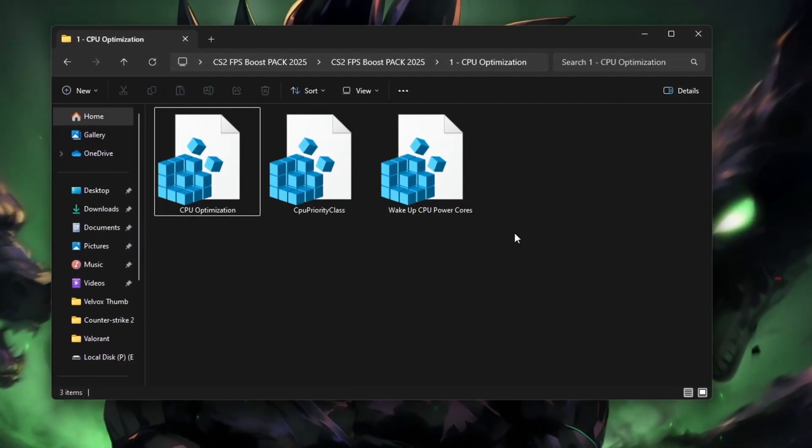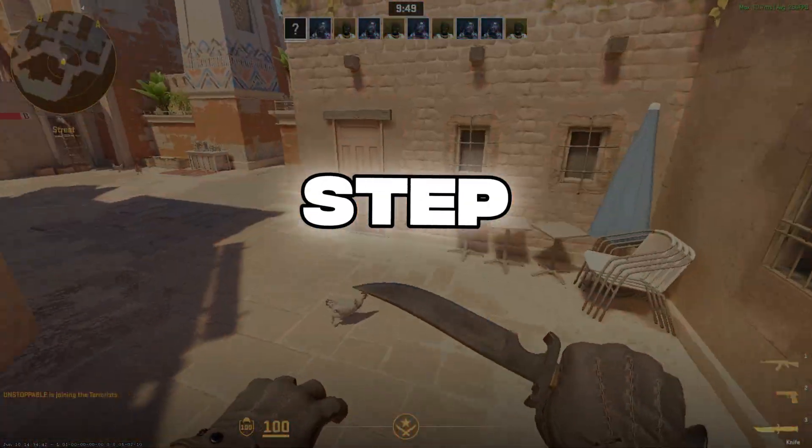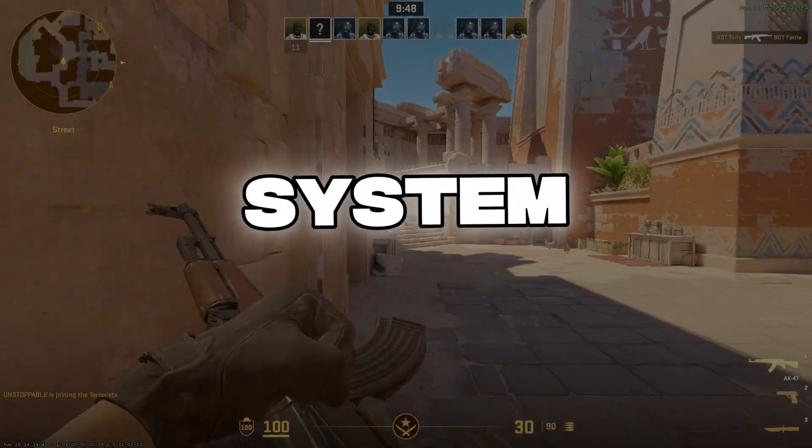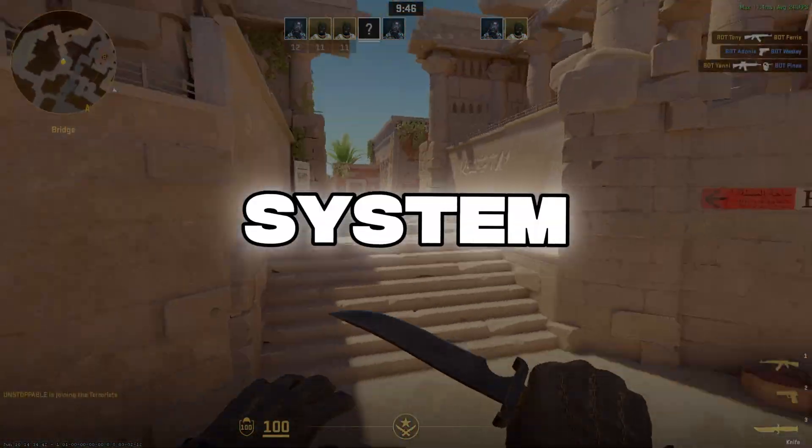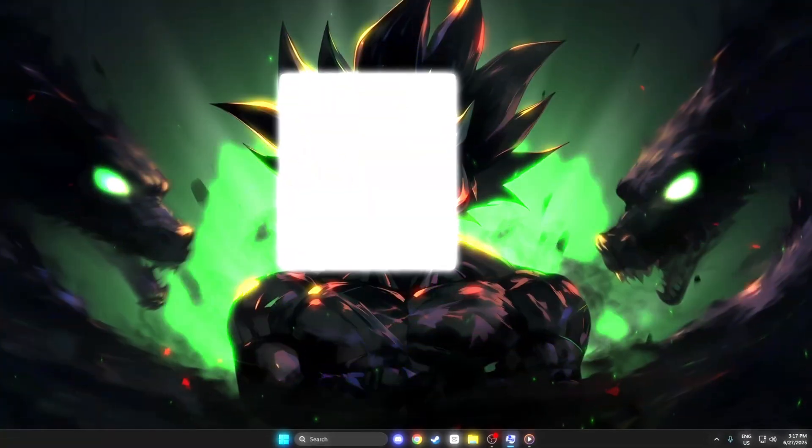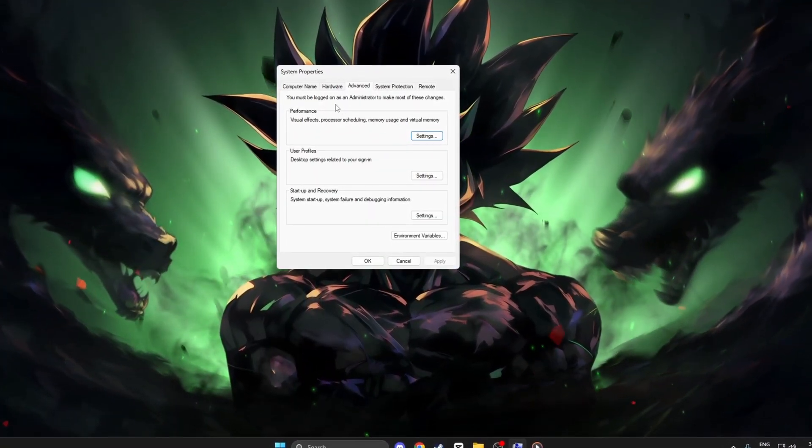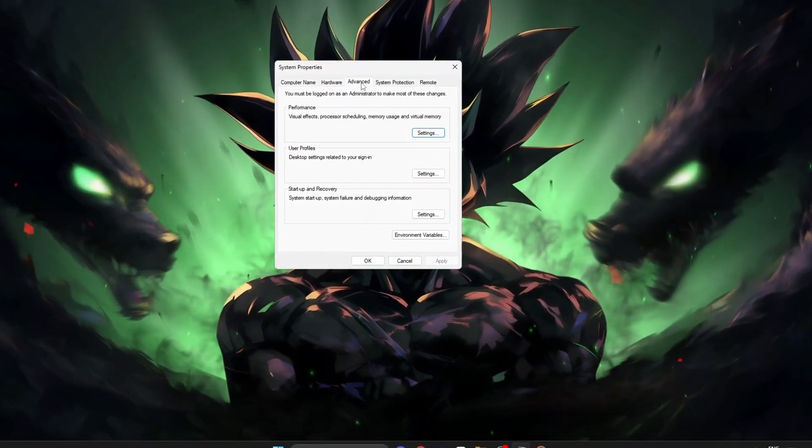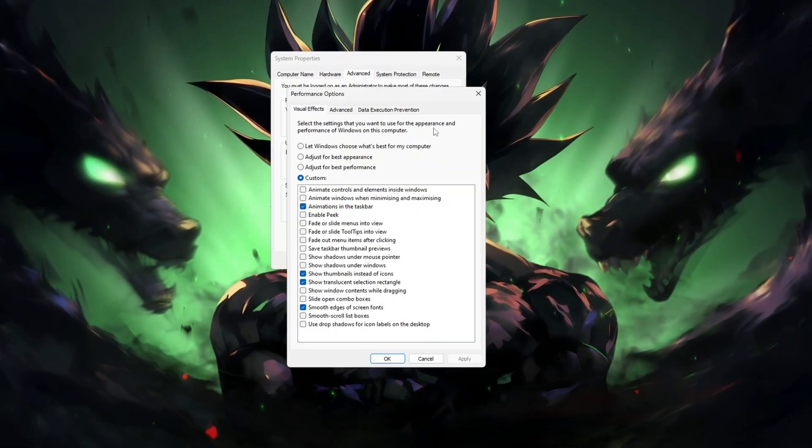Step 3: Advanced System View Settings. Now let's adjust system visuals to free up more CPU resources. Right-click This PC, go to Properties, then Advanced System Settings, then Settings under Performance.